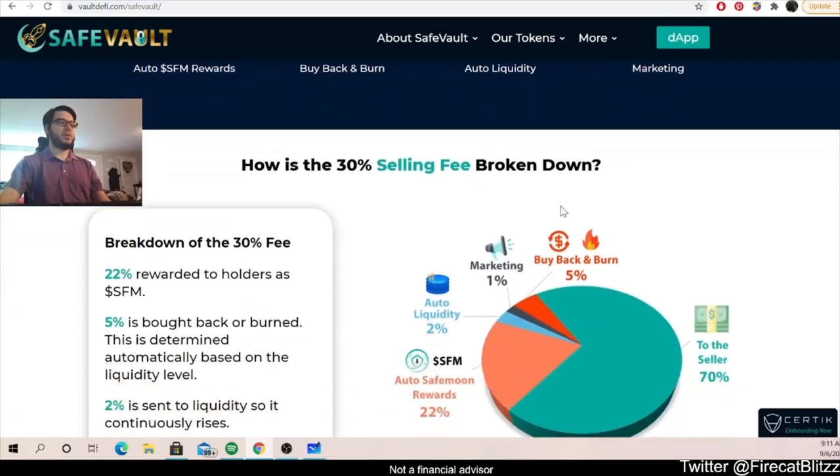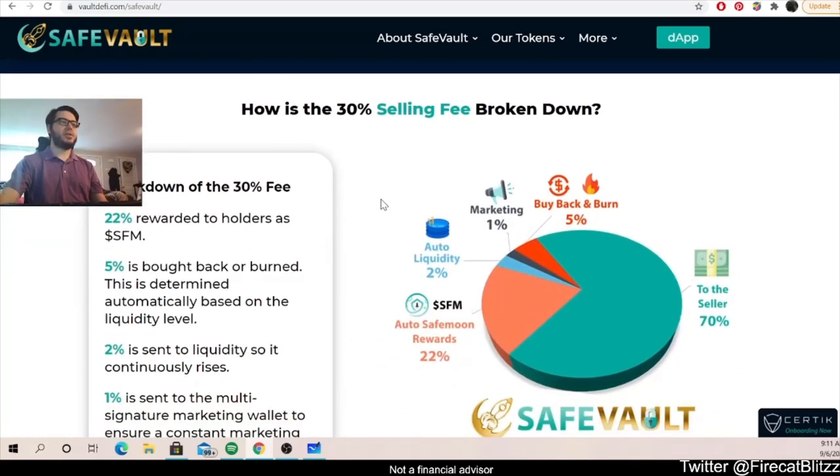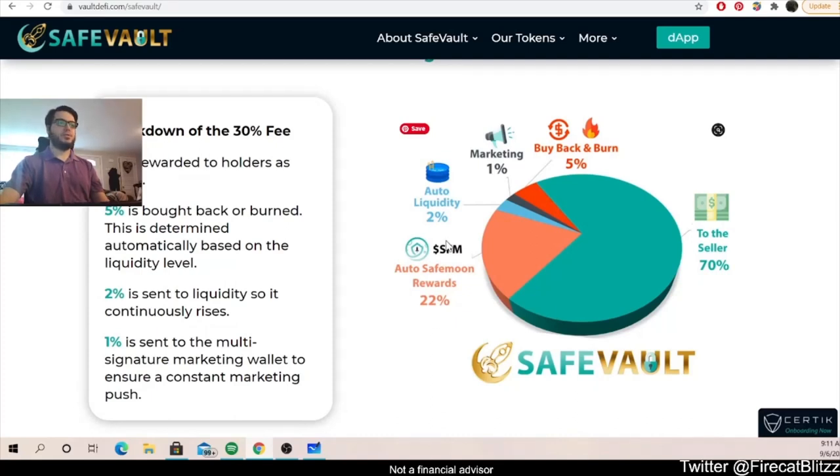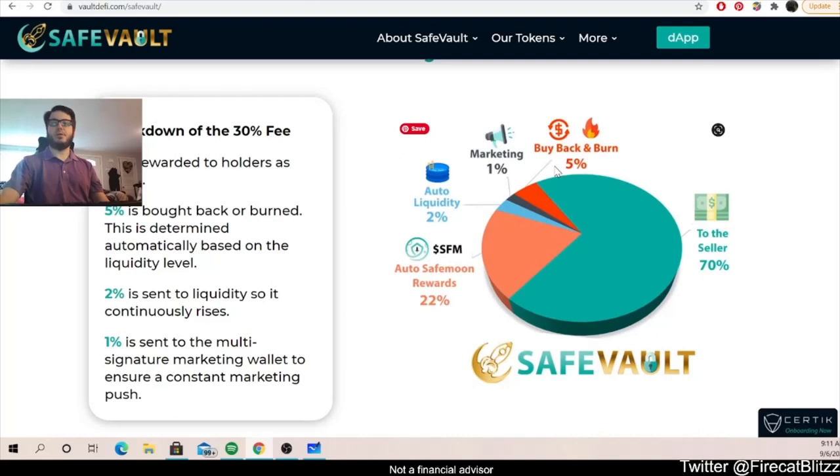Okay, so how is the 30 percent selling fee broken down? Well, we have 22 percent that goes back to the holders in SafeMoon rewards, 2 percent auto liquidity, 1 percent marketing, and 5 percent buyback and burn.